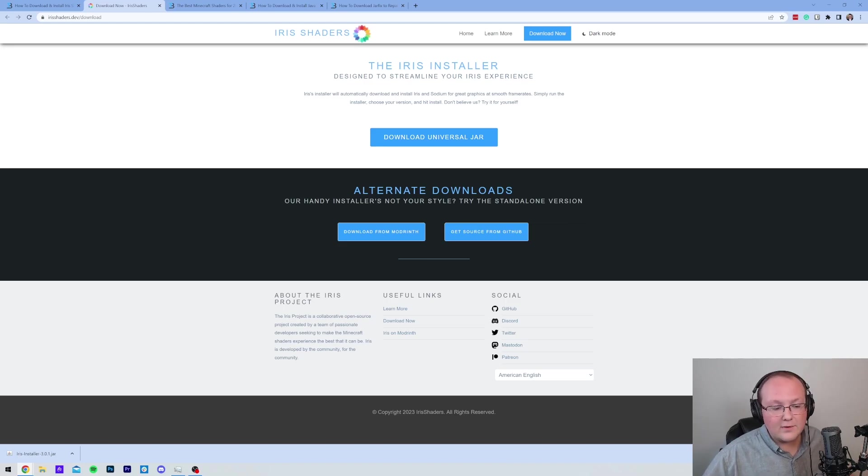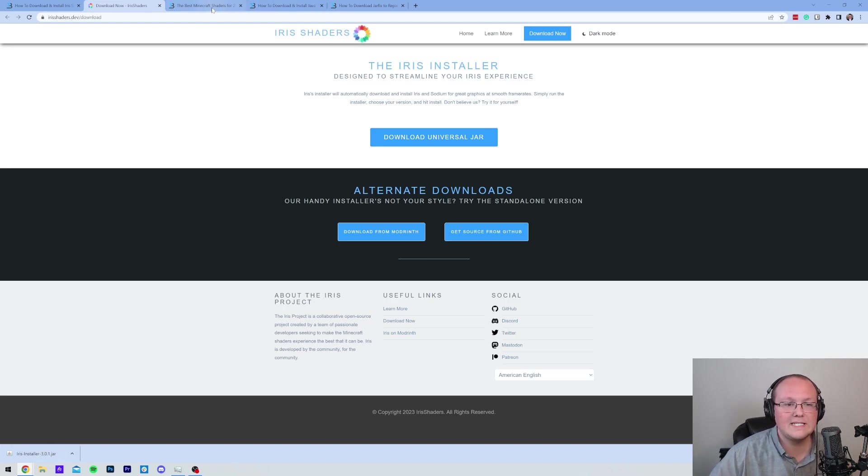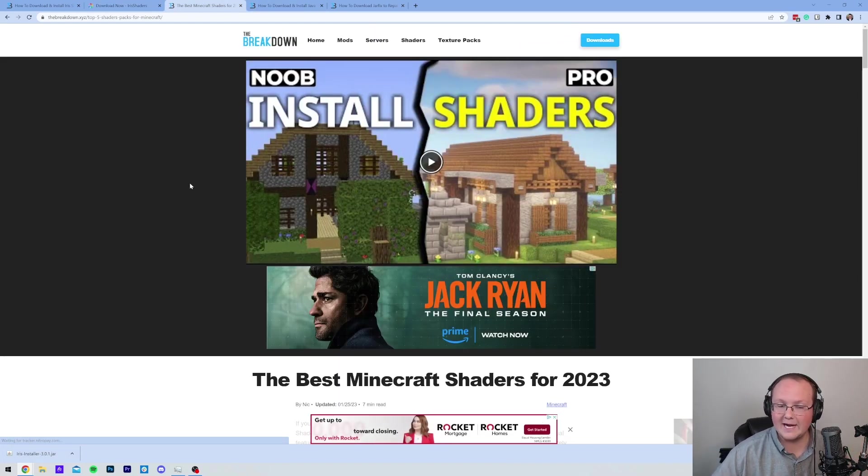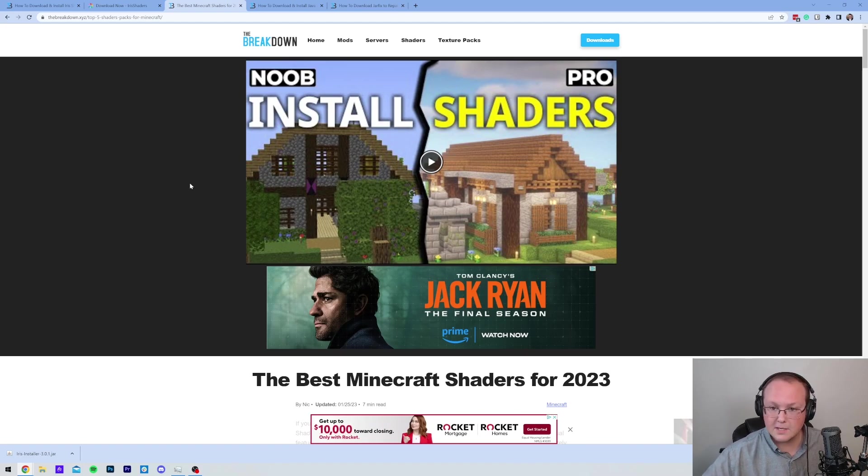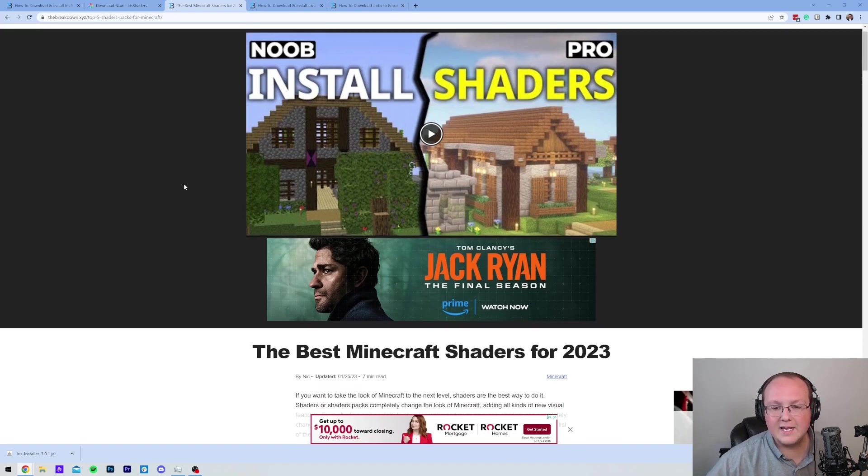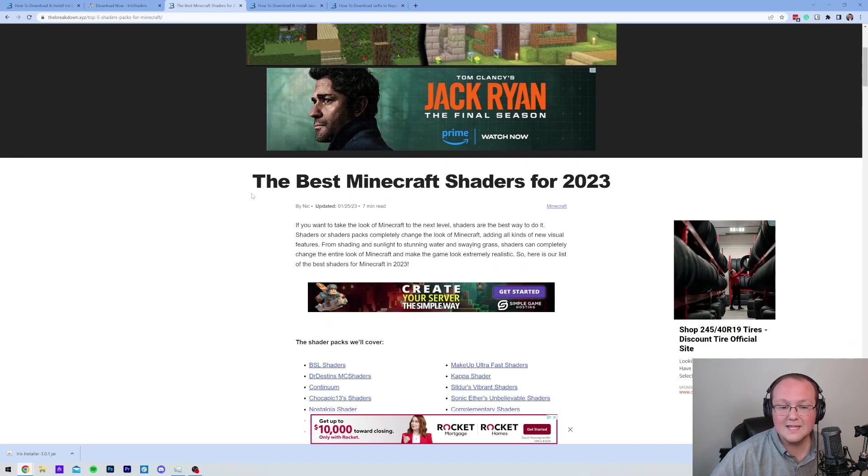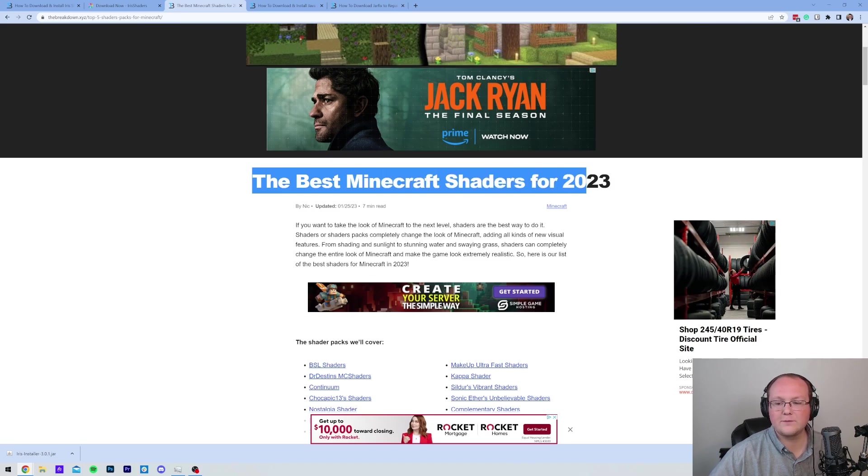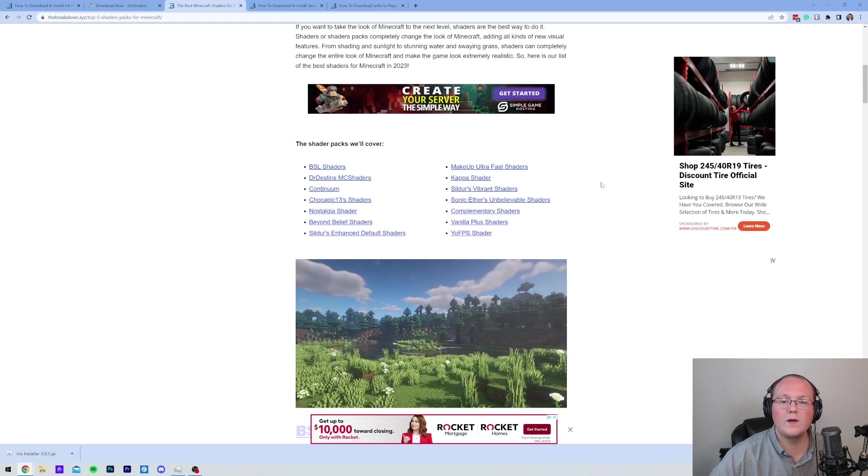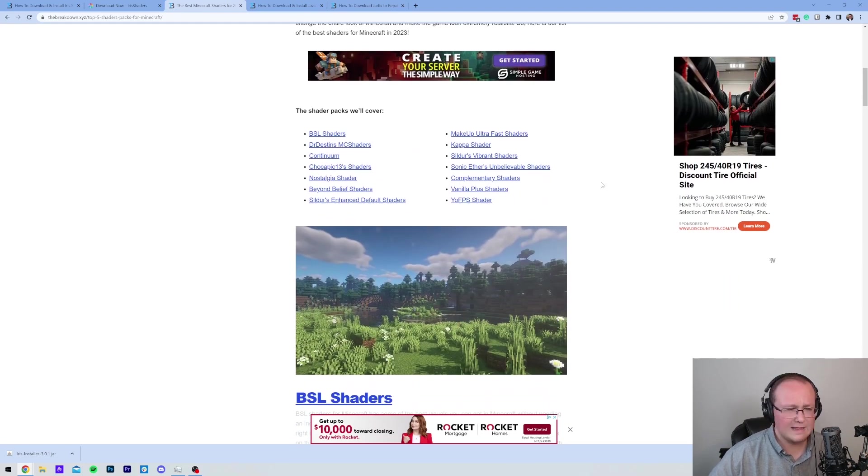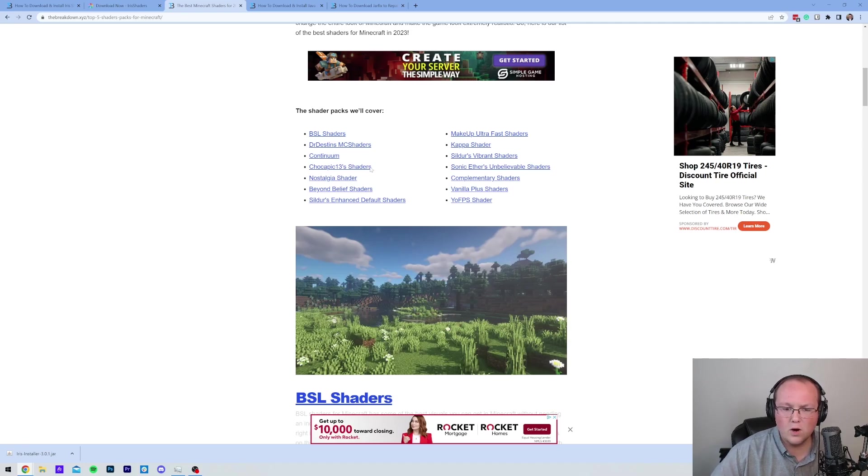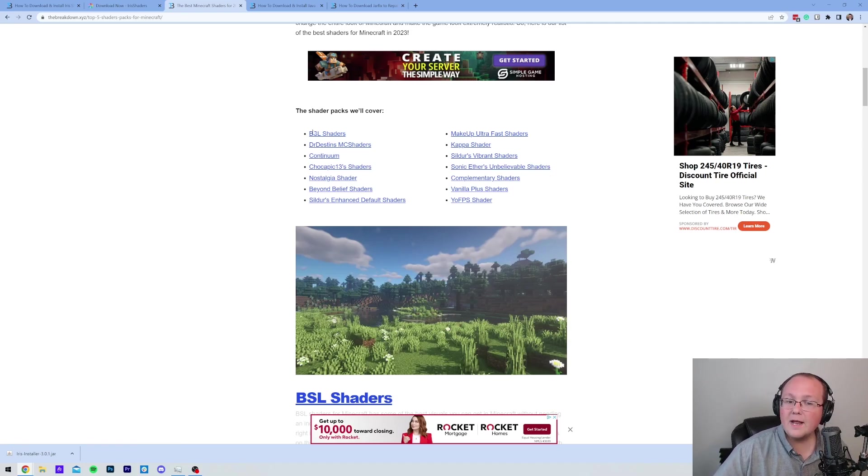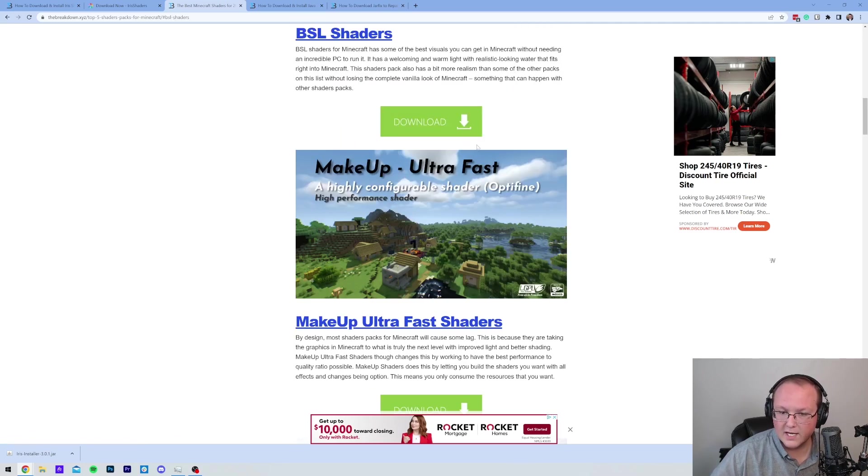Nevertheless, Iris is now downloaded. So as you can see in the bottom left, it is complete. We also need to download a shader pack, or shader packs, depending on what you want to get here. In the description down below, we have a link to the best shader packs for 2023. These all work with Iris. I believe, I'm pretty sure 90% of them are. Some of them, for example, I don't know if Sonic Aethers does, but I know that BSL Shaders does.